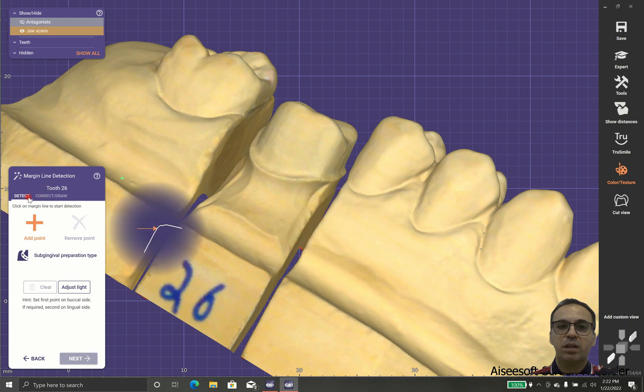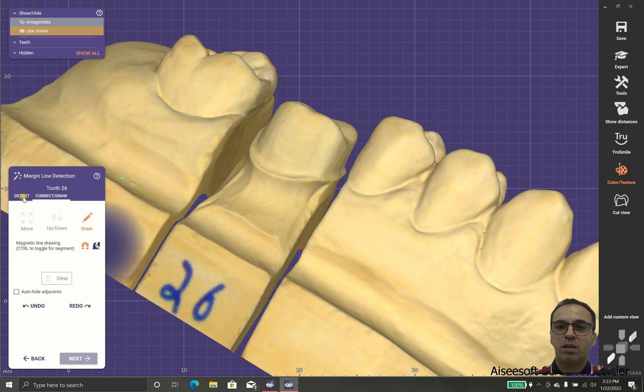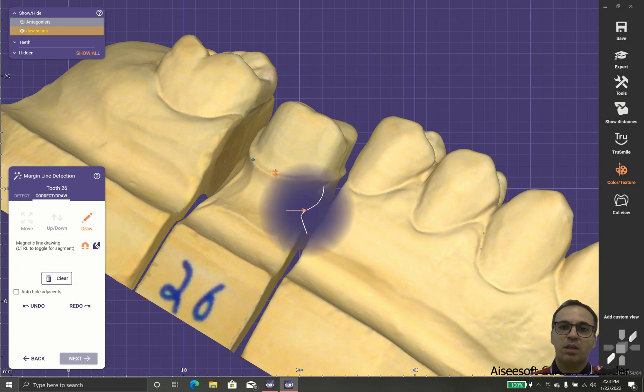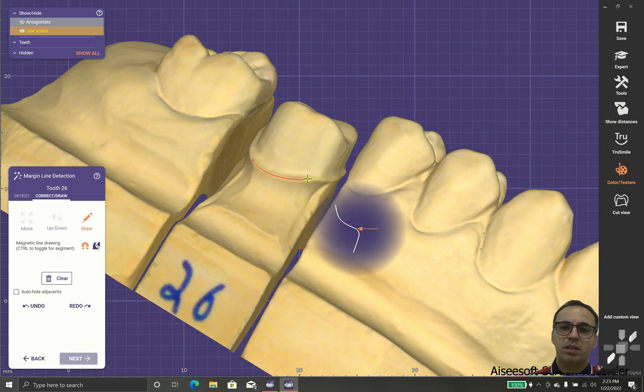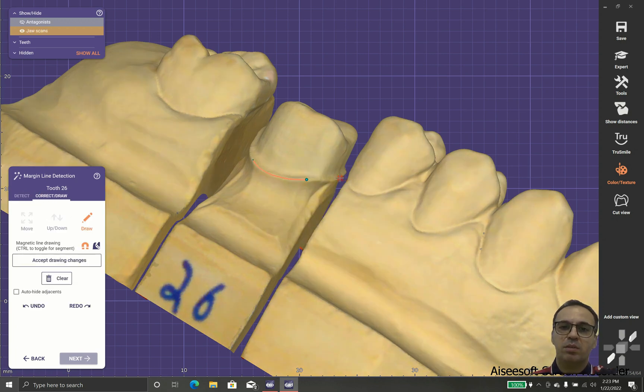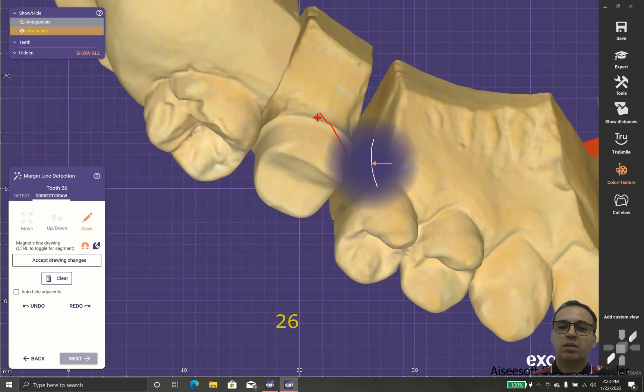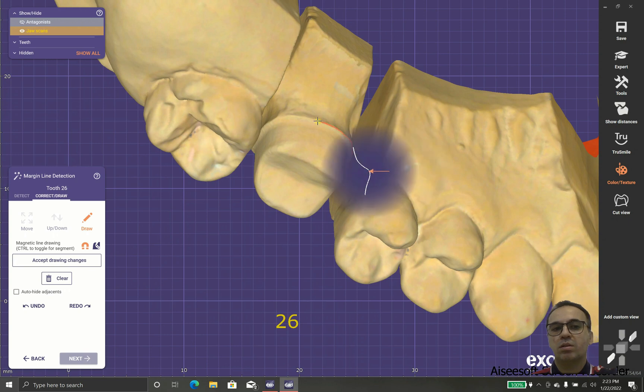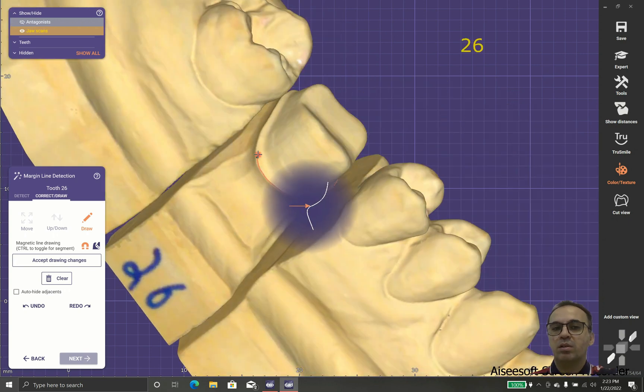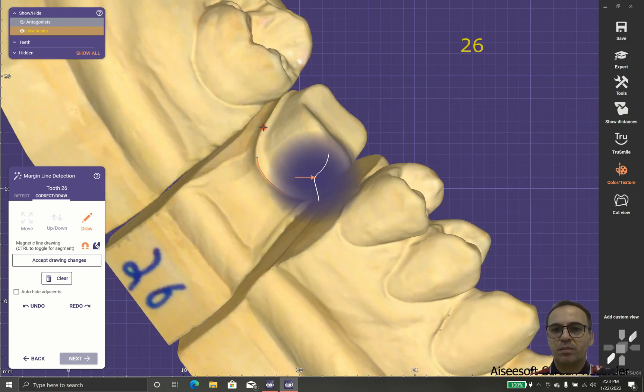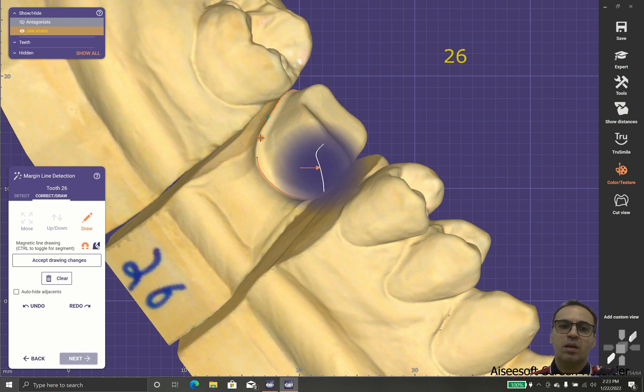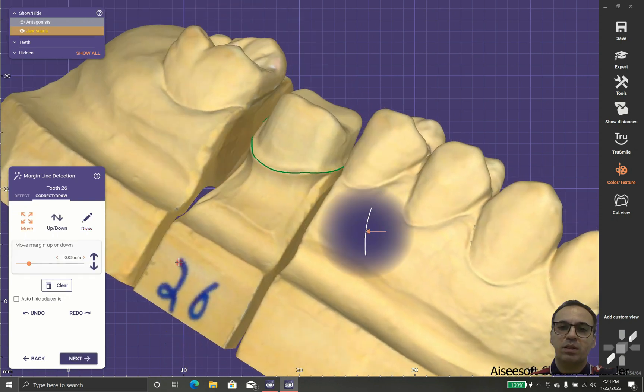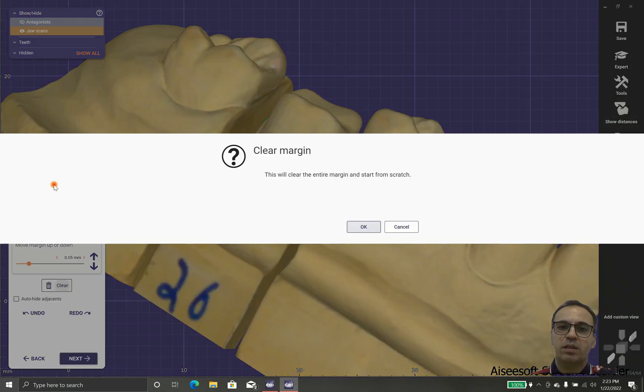At this part we could show the margin to the software with detect or correct and draw. Detect: you point one point or sometimes four points on the margin. But in correct and draw you will help software to find the margins step by step.